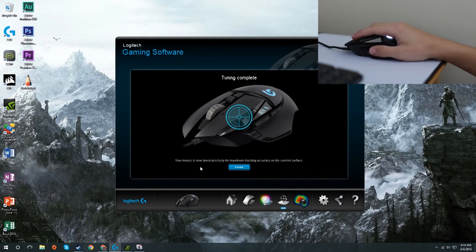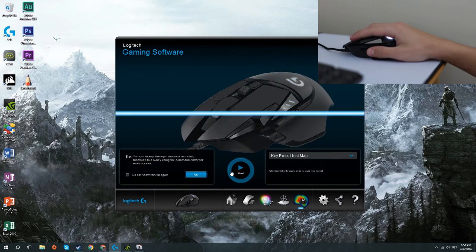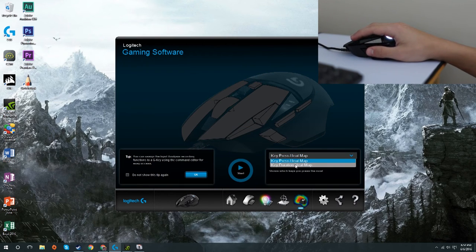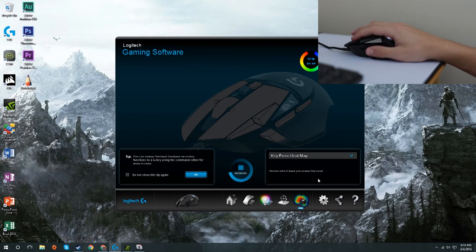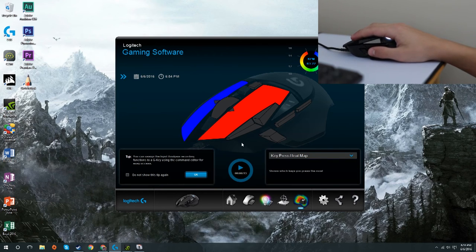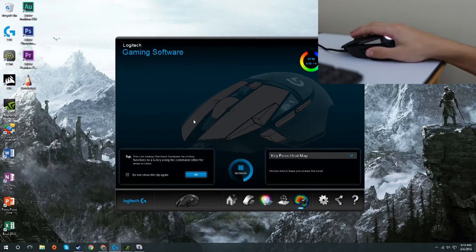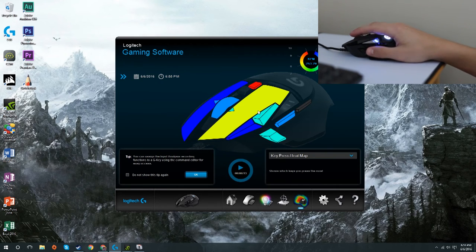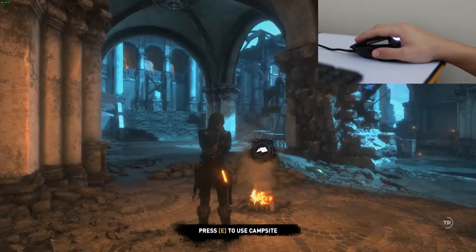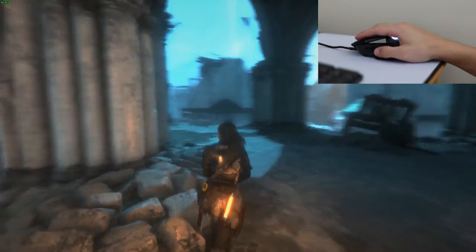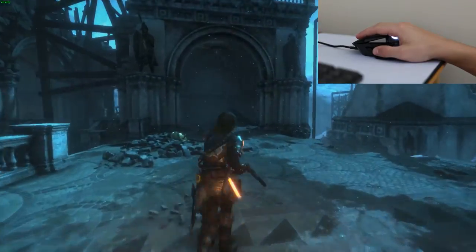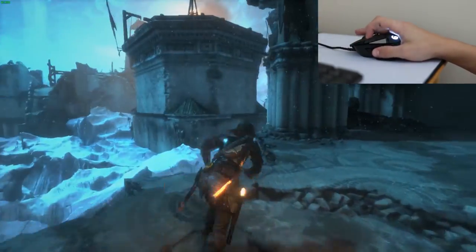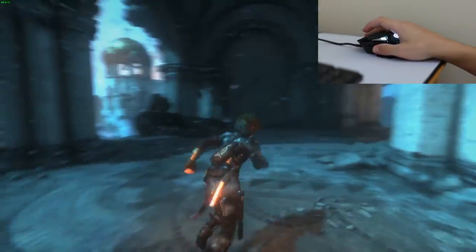Surface tuning in the Logitech software allows you to tune the mouse precisely to the mouse pad you're using. It has a couple pre-built tunings for Logitech mouse pads. Before was a heat map so you could see basically what buttons you pressed. I don't exactly know why that'd be useful, but it has it anyway.